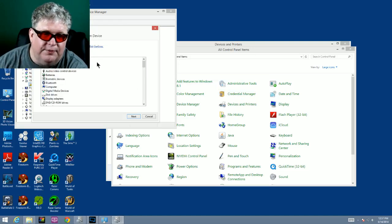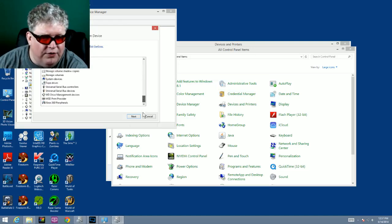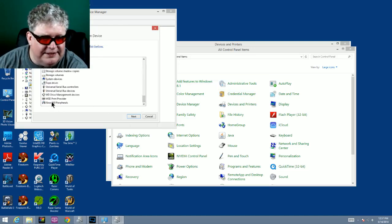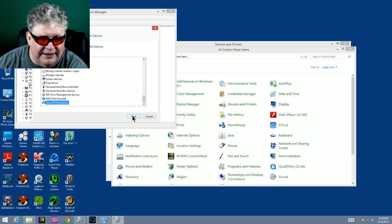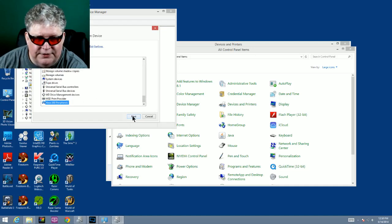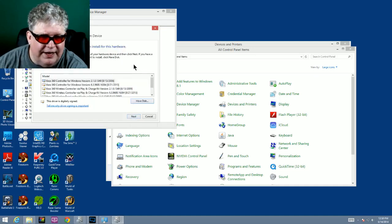It's going to bring up a list. We scroll all the way to the bottom and it says Xbox 360 peripherals. We select this by highlighting it and clicking once, and we're going to go next.